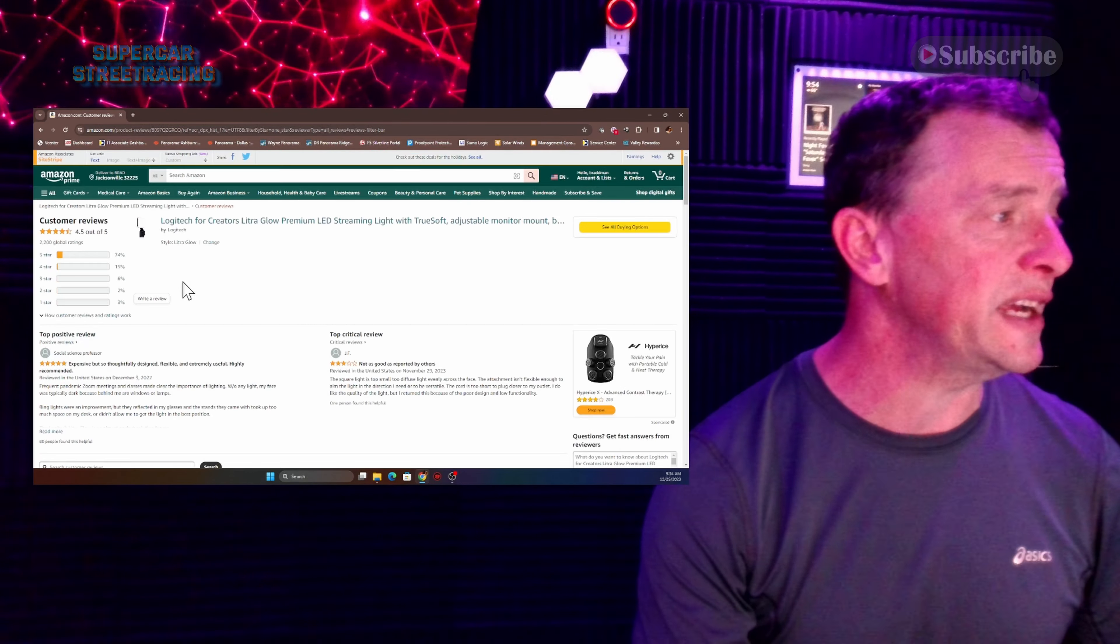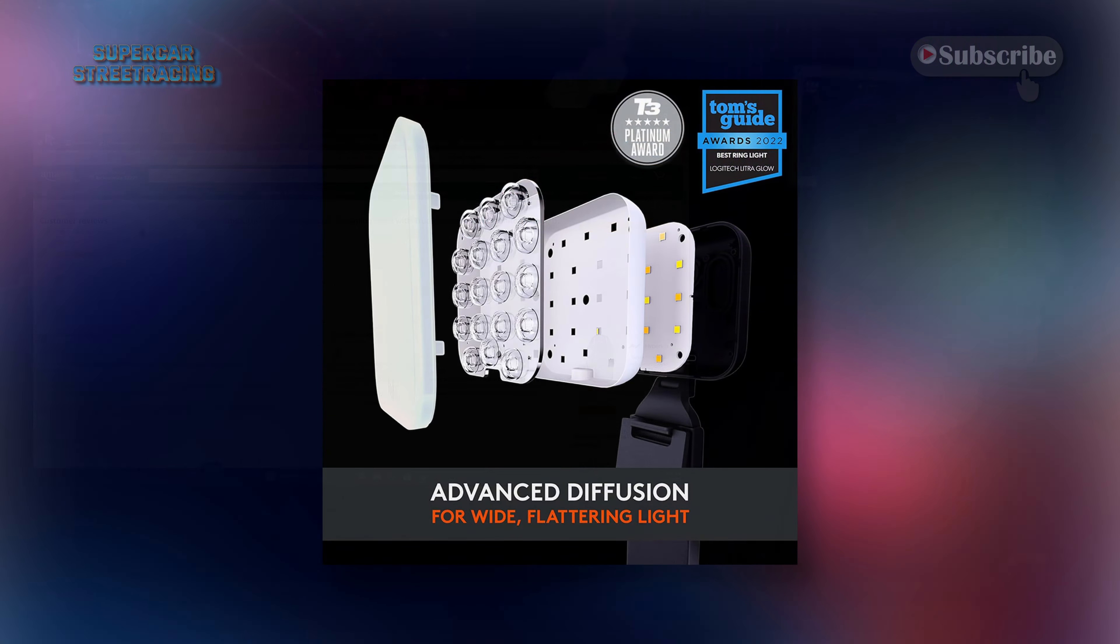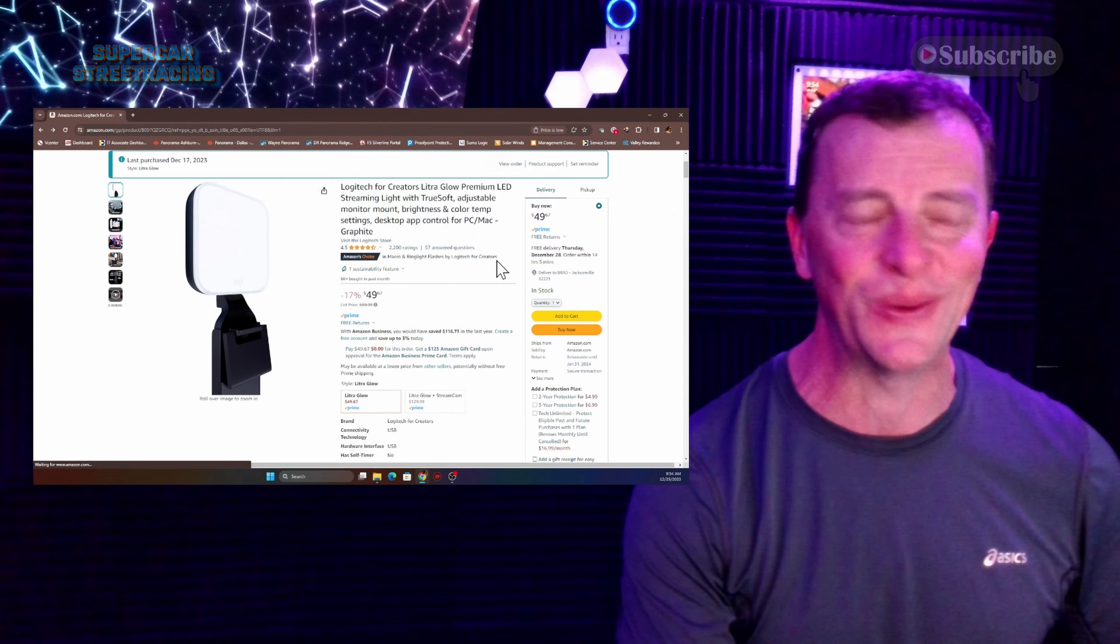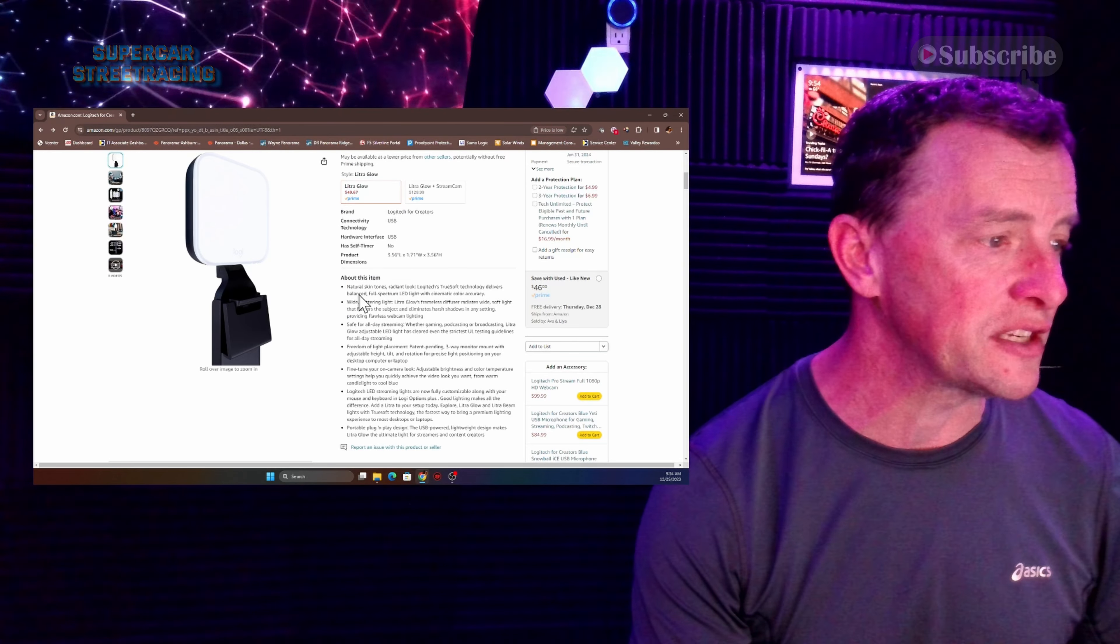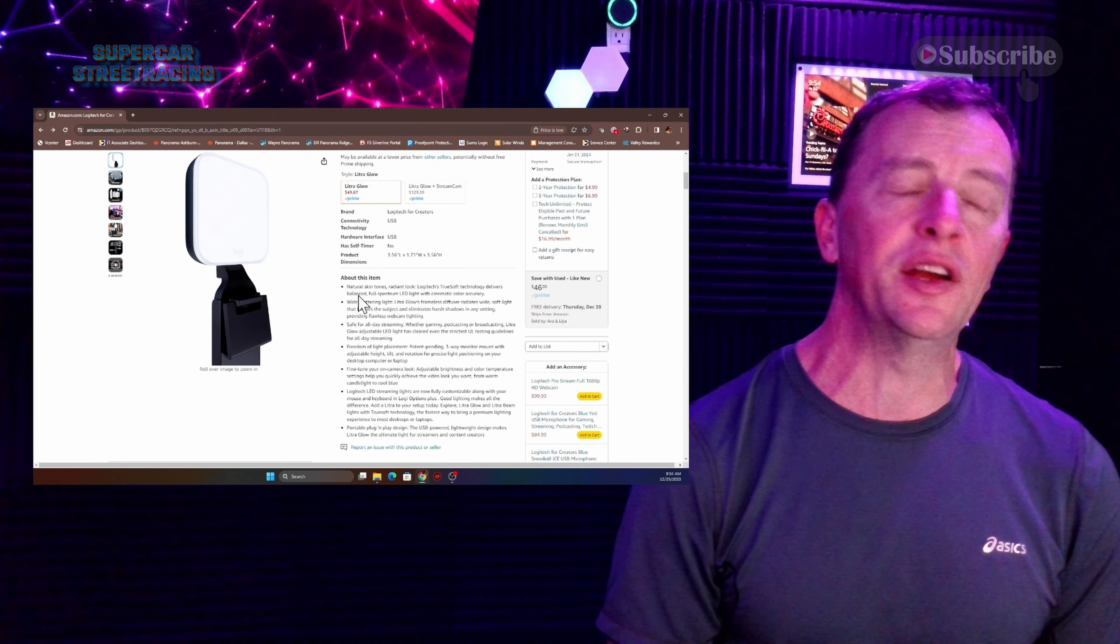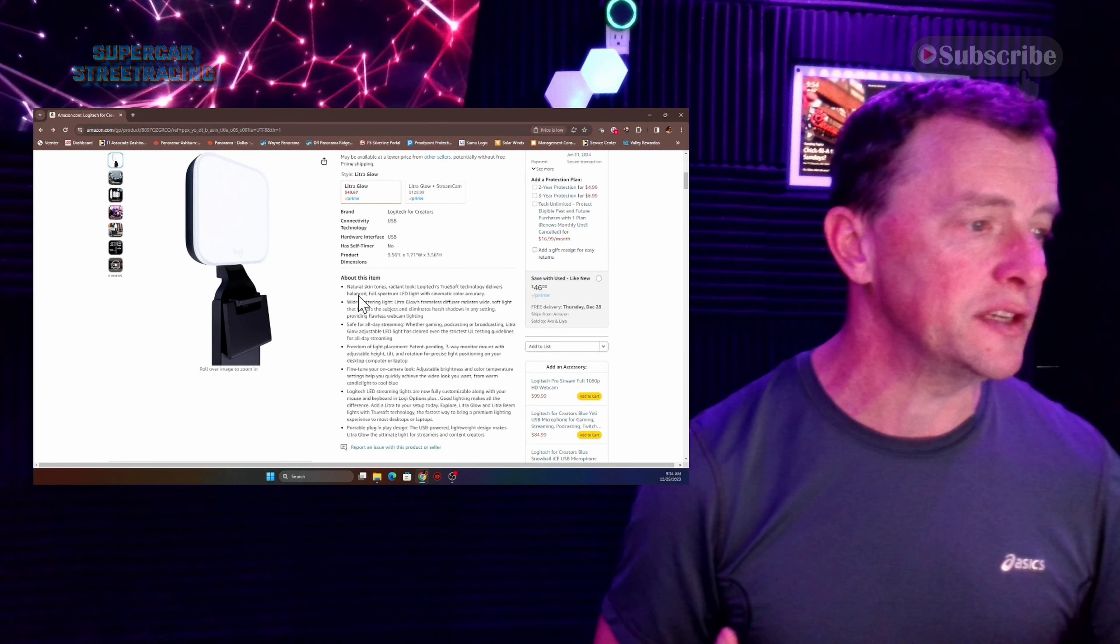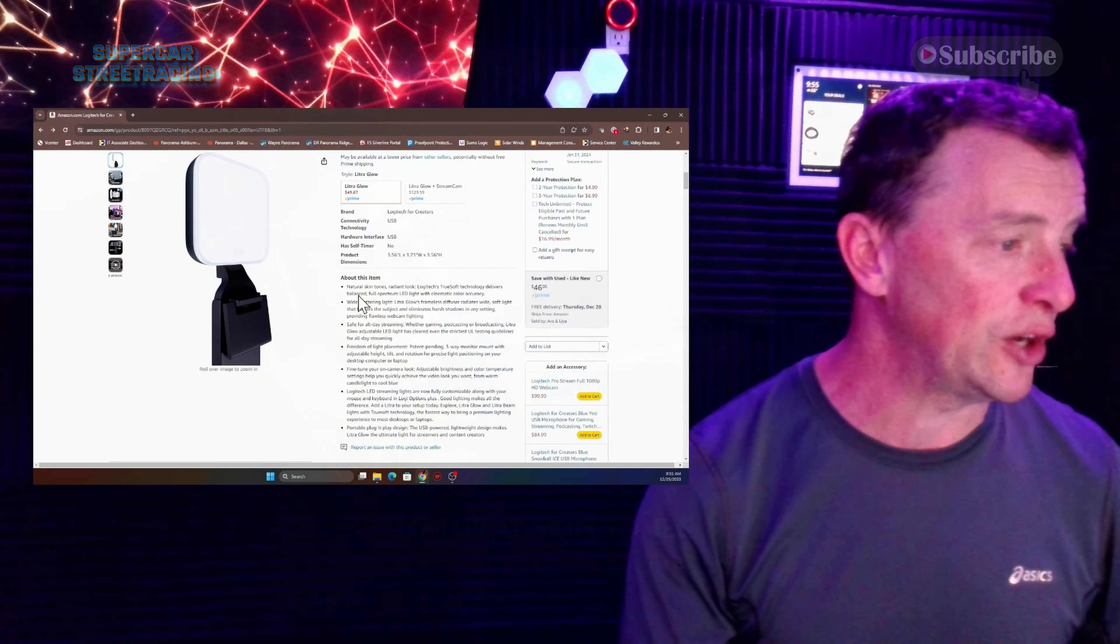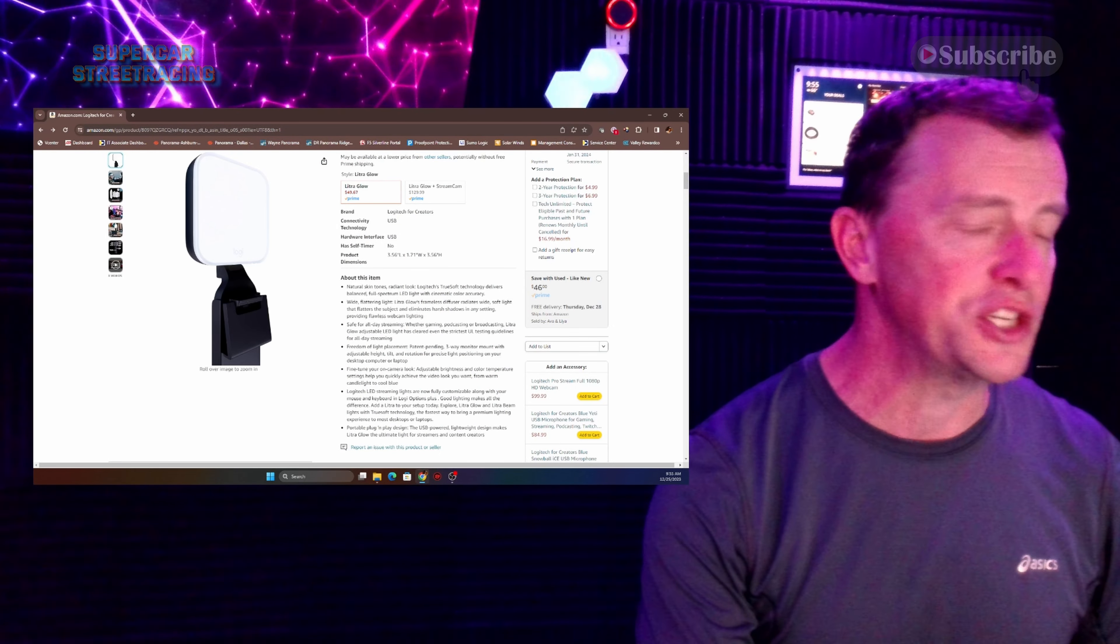There apparently is a software for it so if you want to use that it's called G-Hub and somebody was just talking about it right there. You don't have to use the software. And it says right here that it makes you have natural skin tones, a radiant look, and it is a full spectrum LED light. And we knew that already. And it's safe for all day streaming.